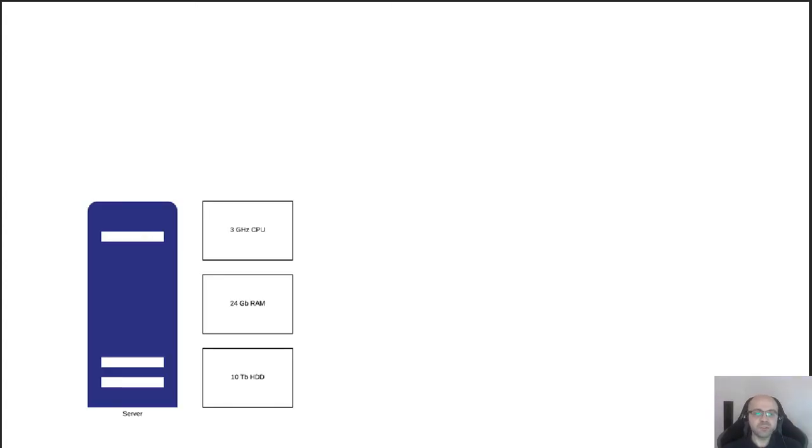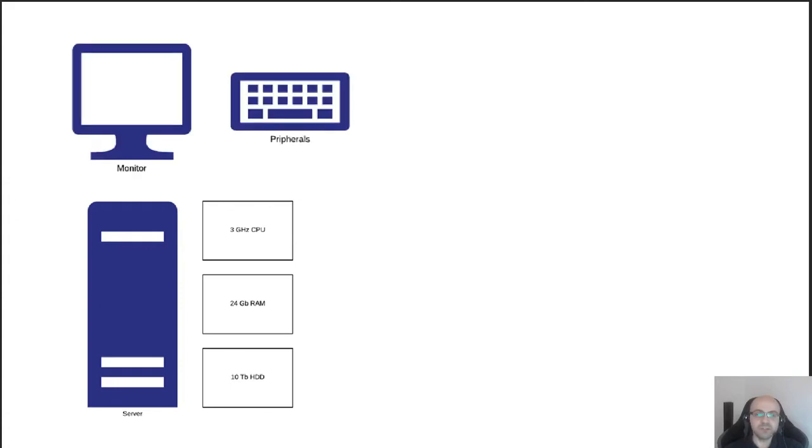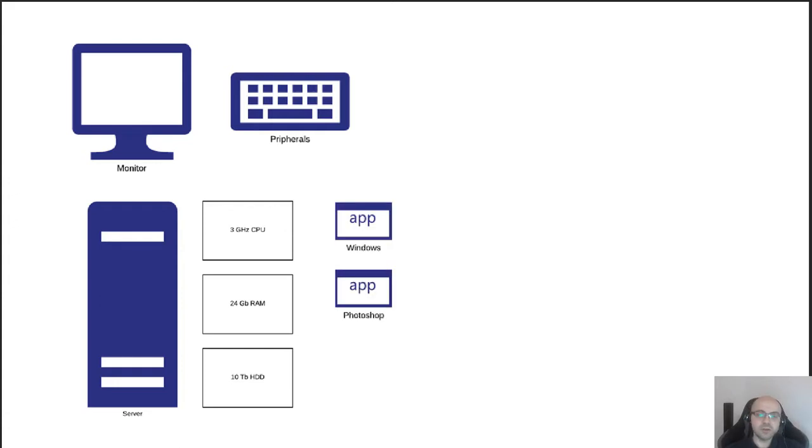The server has 3 gigahertz of CPU power frequency, 24 gigabytes of RAM, 10 terabytes of storage, and of course peripherals like monitor, mouse, keyboard, whatever. You install Windows system, Photoshop, maybe some other tools you want.